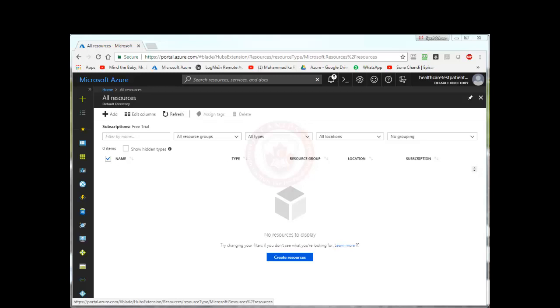Hello everyone, in this video I am going to show you how to create a virtual machine in Microsoft Azure. Let's get started.